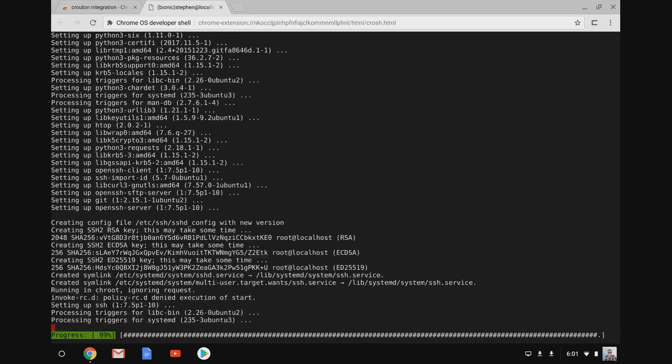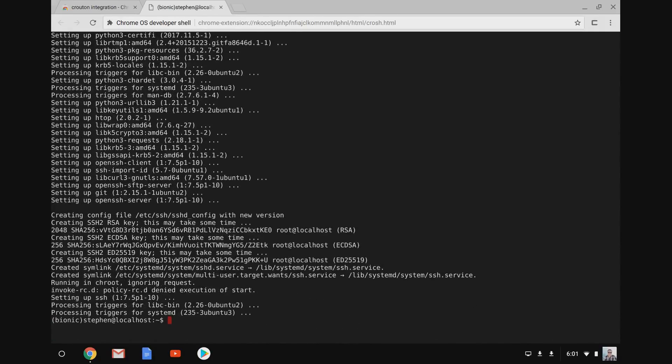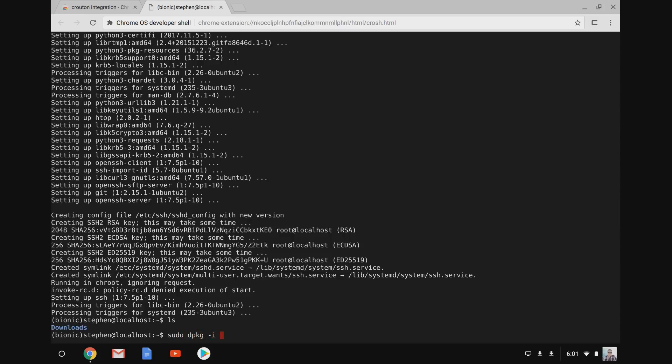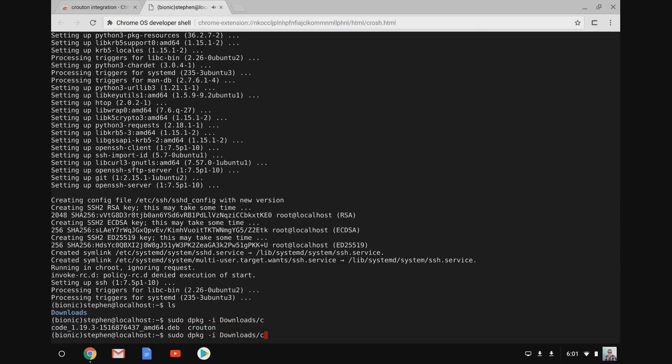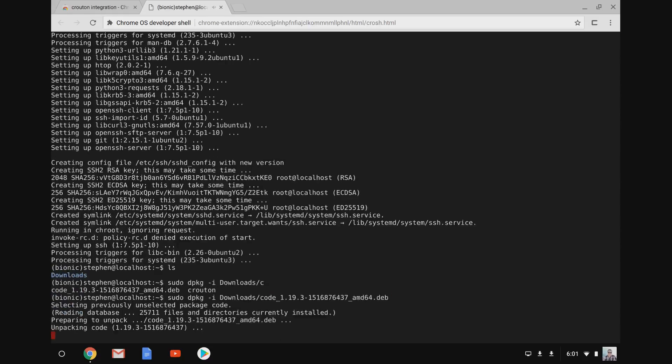All right, all those packages are now set up, so let's go ahead and use dpkg to install the Visual Studio Code deb that we downloaded here.